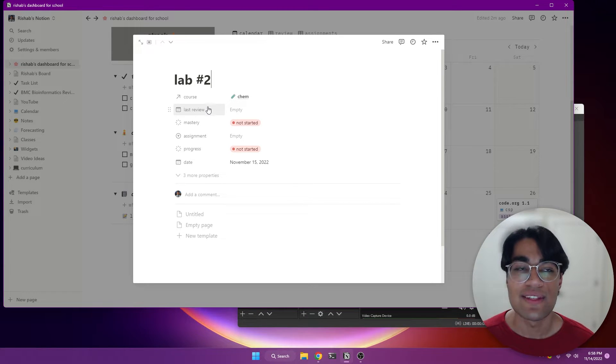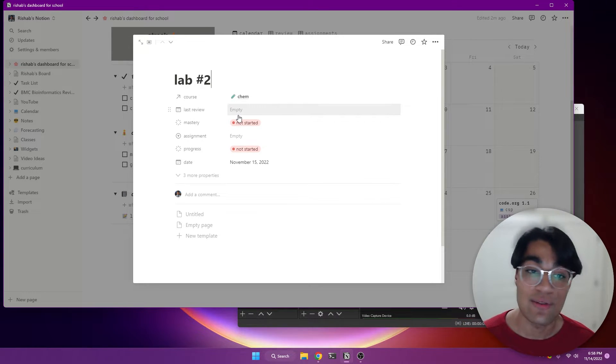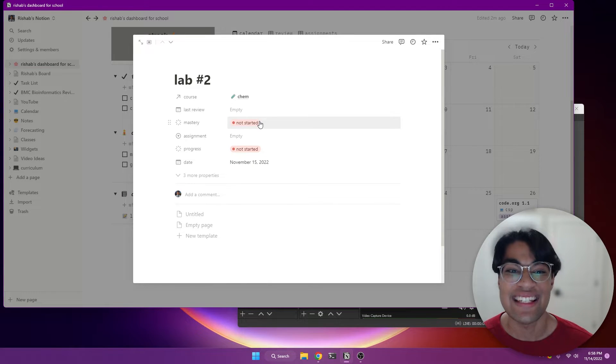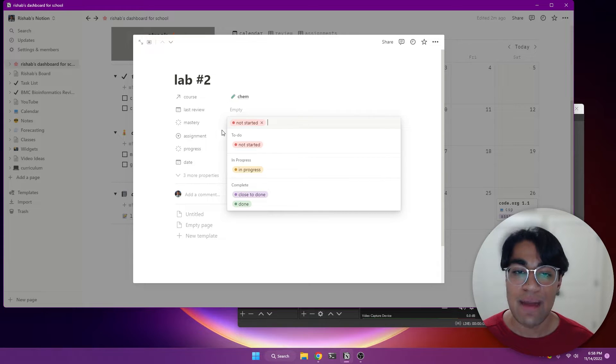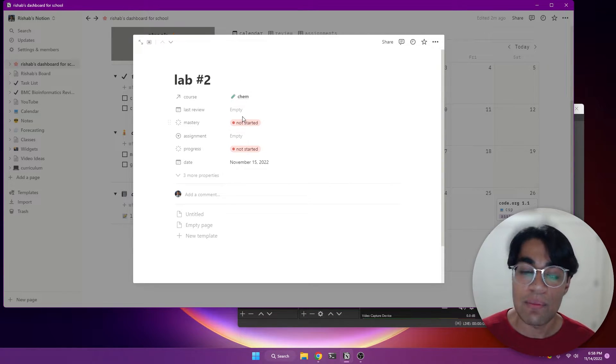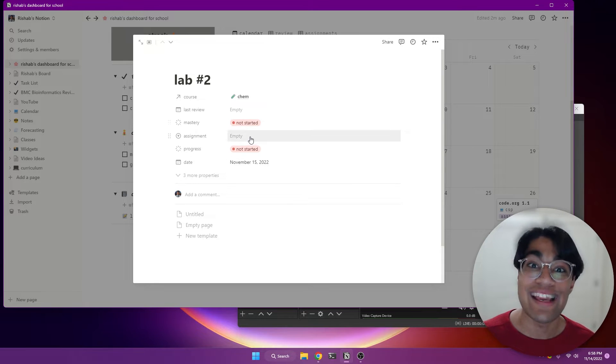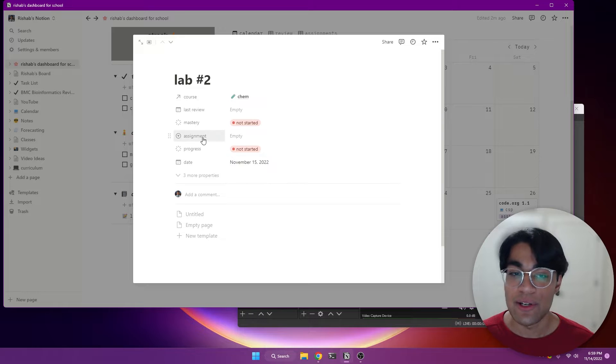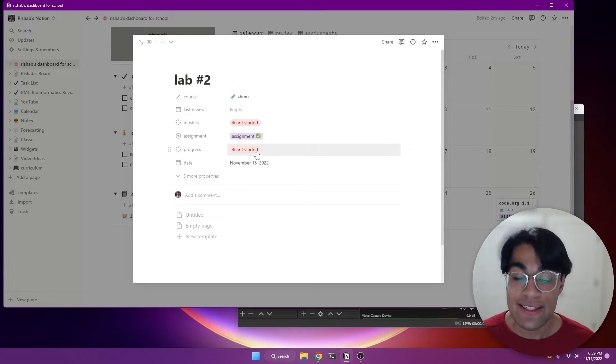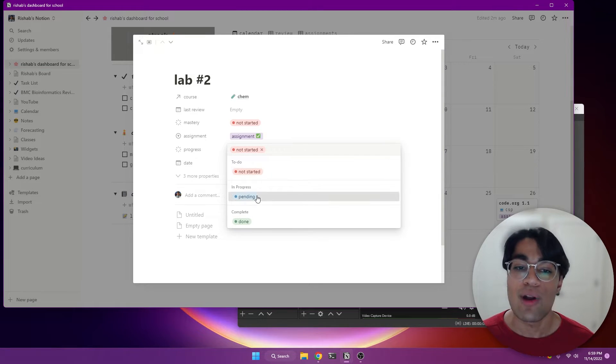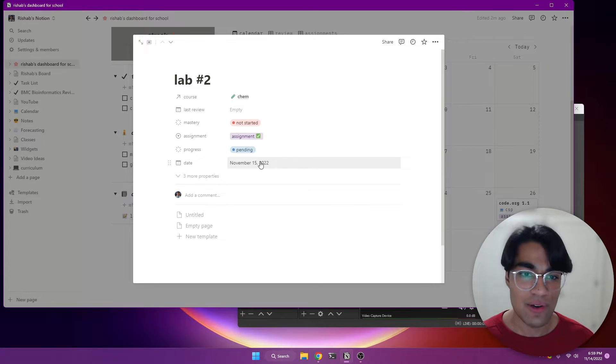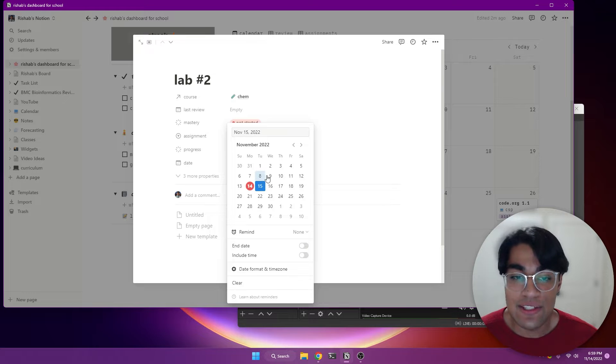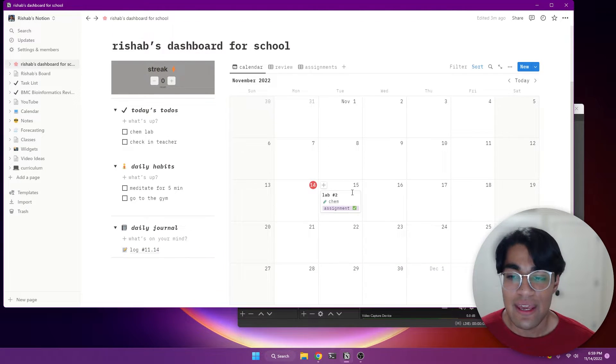So last review is if this is kind of like preparing for a test that you need to prepare. And so you can specify when you last reviewed this, but this is more of an assignment that I need to turn in. And so as you can see, there's this mastery thing. This is again, for sort of more review type things like material that you're reviewing. So you can gauge your mastery on something. But for assignments, we're going to use these three down here, which is assignment progress and date. So we're going to select Yes, this is an assignment that we need to actually turn in.